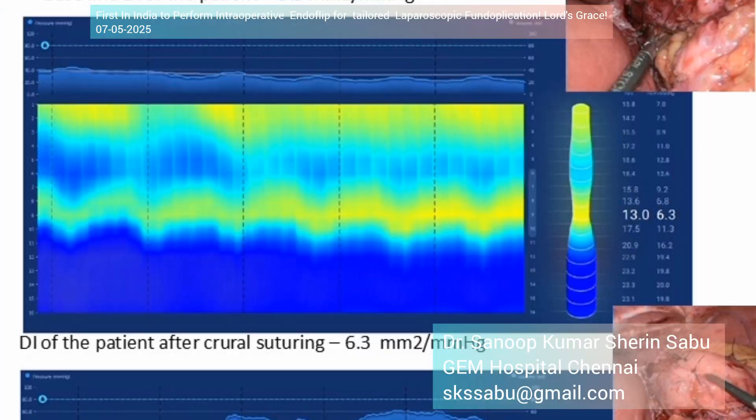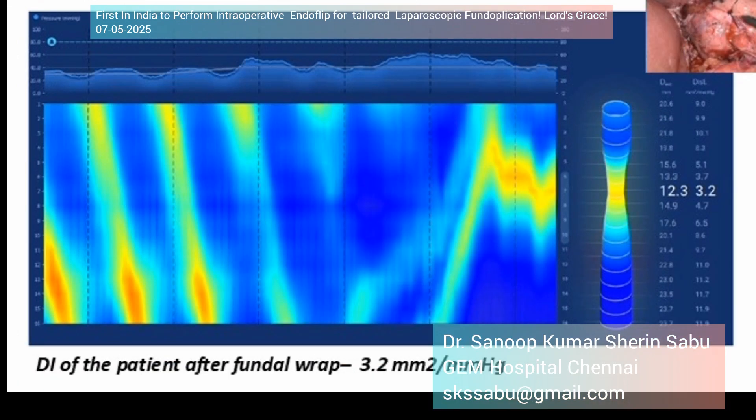This image shows the distensibility index of the patient after the crural suture was made — that is around 6.3. The initial value was around 9 to 10. This is a Dor fundoplication case. This is a snapshot from the same video we saw in the live demonstration, showing DI after crural suturing at 6.3.